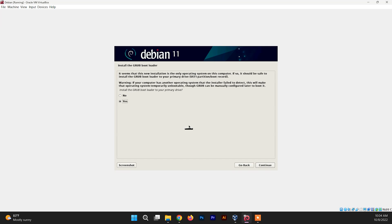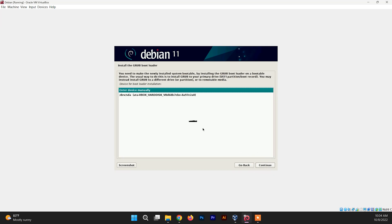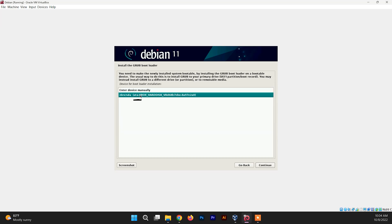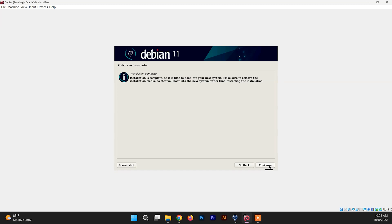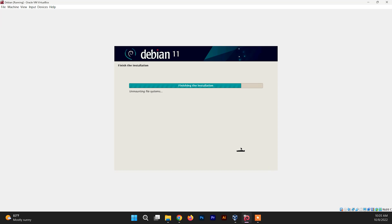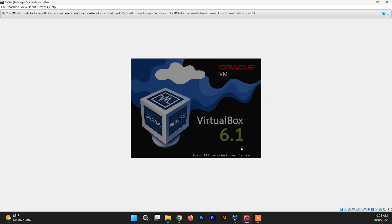Now it is asking to install the GRUB bootloader — click Yes and click Continue. Then choose the virtual hard drive that was created earlier and click Continue. The installation is now complete — just click Continue.